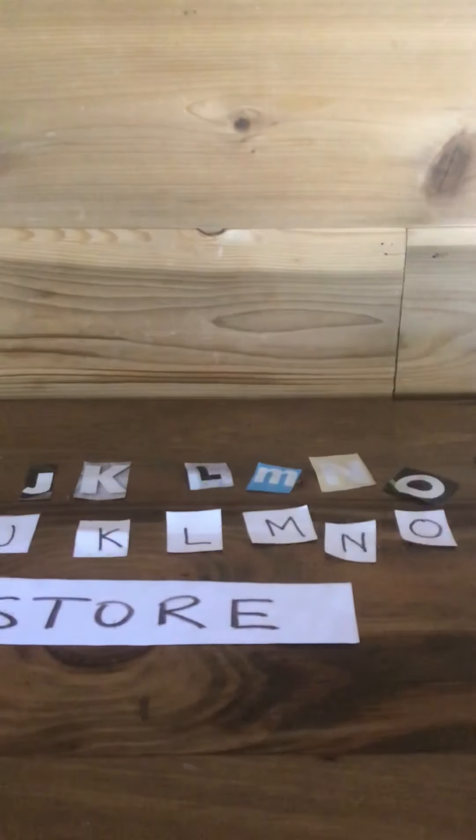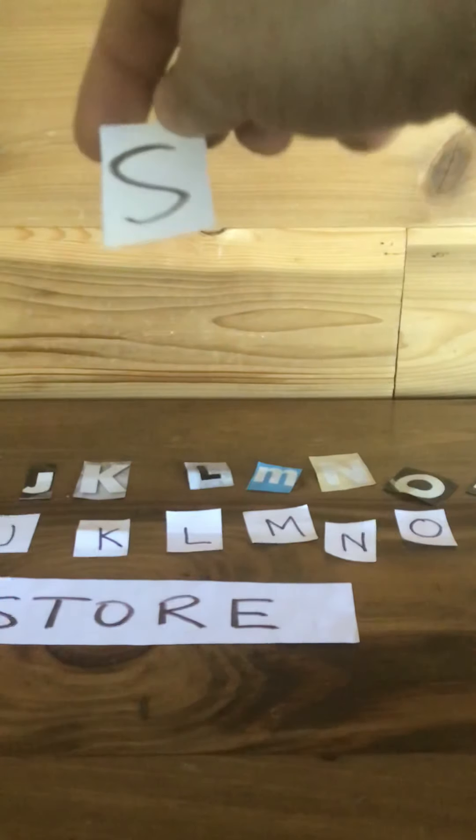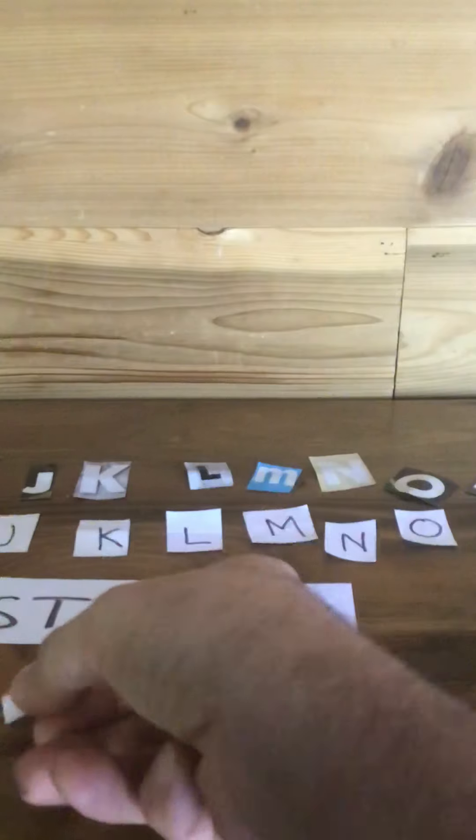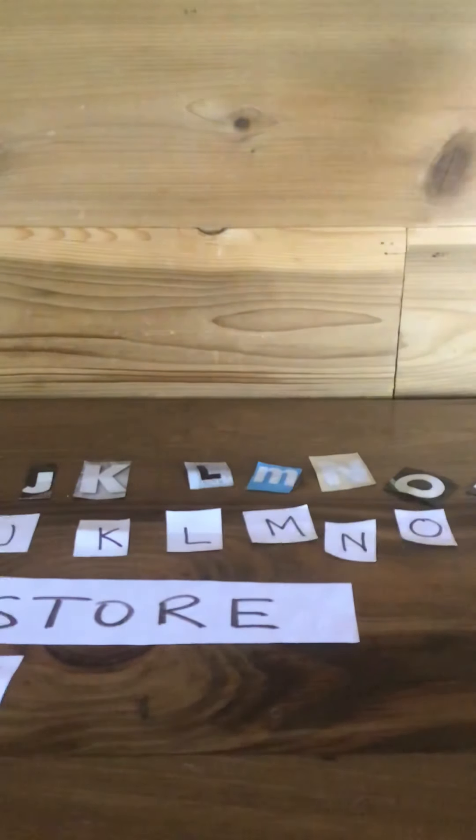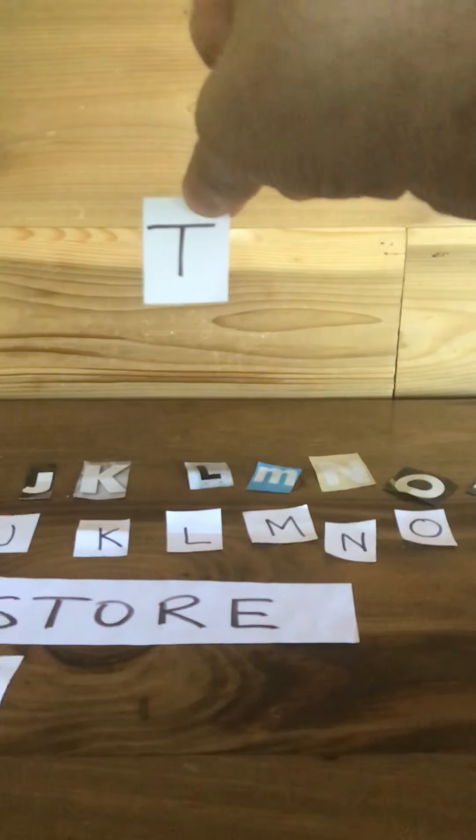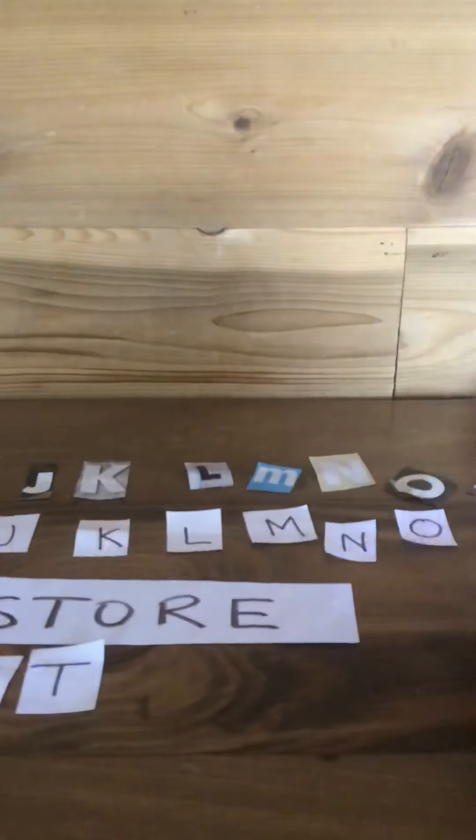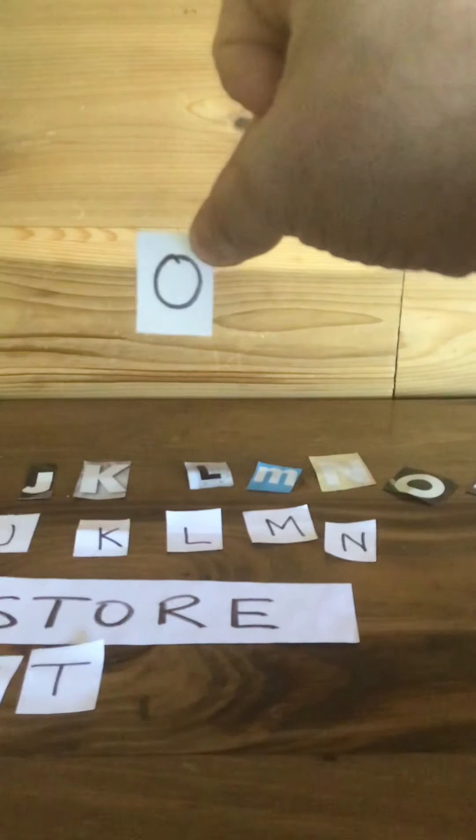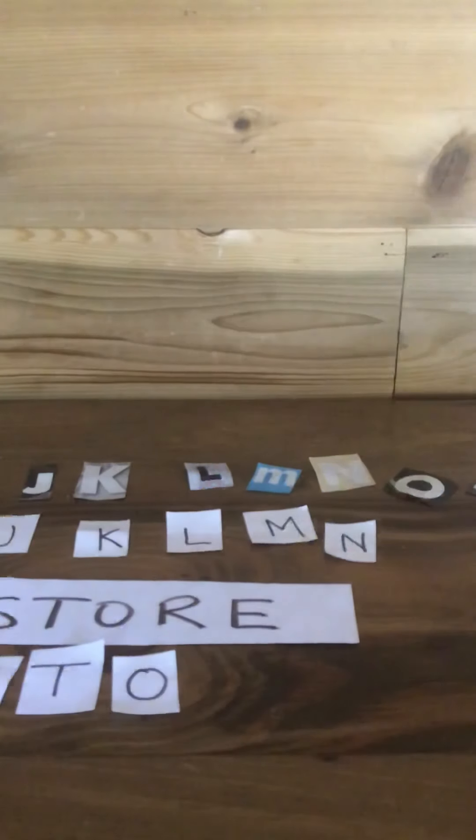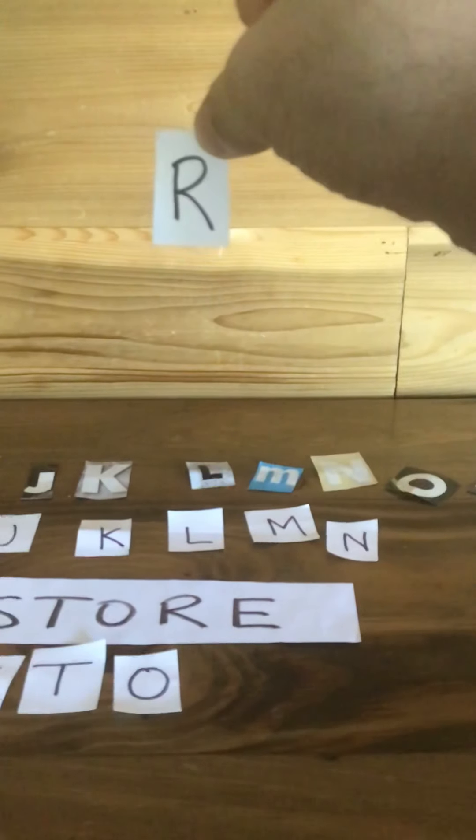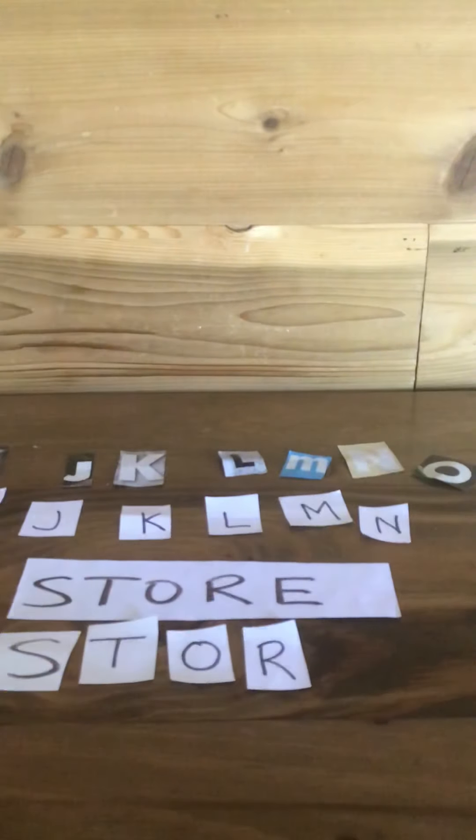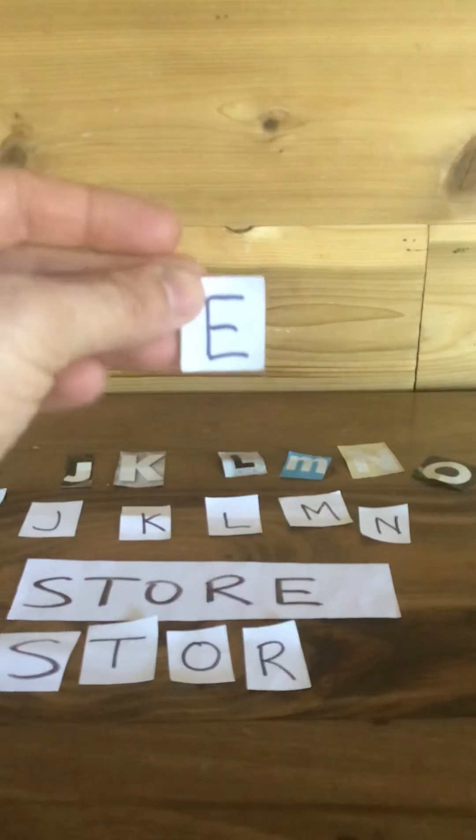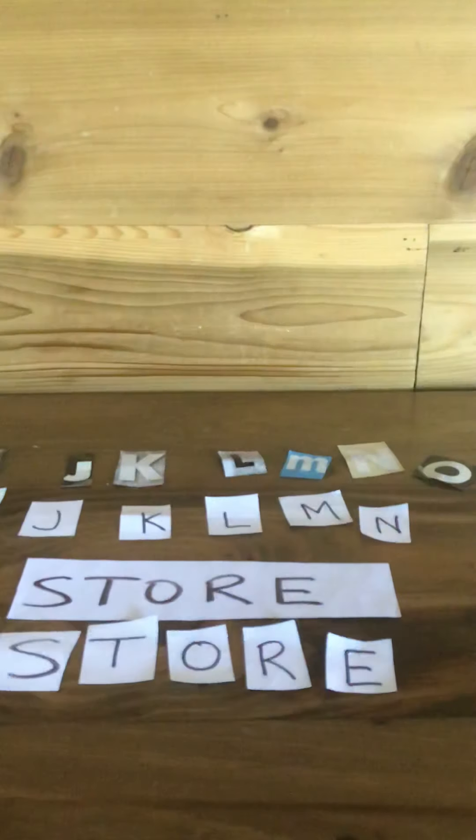All right, find me the letter S. And now find me the letter T. The letter O. The letter R. And the letter E. And we spell the word store.